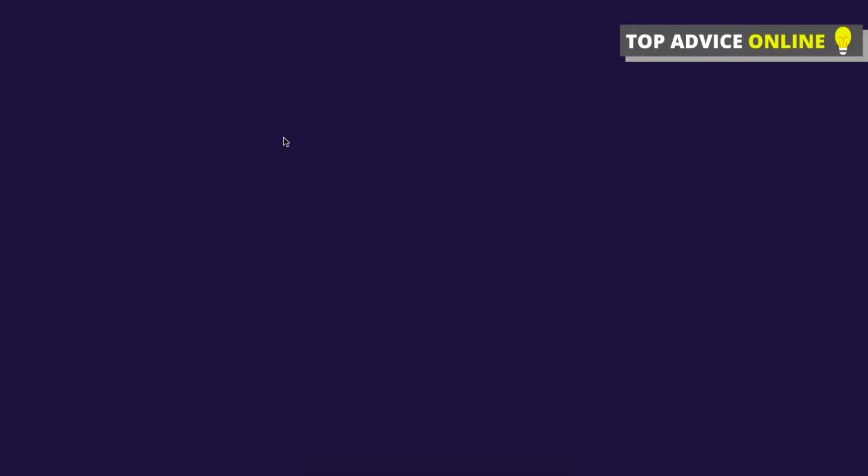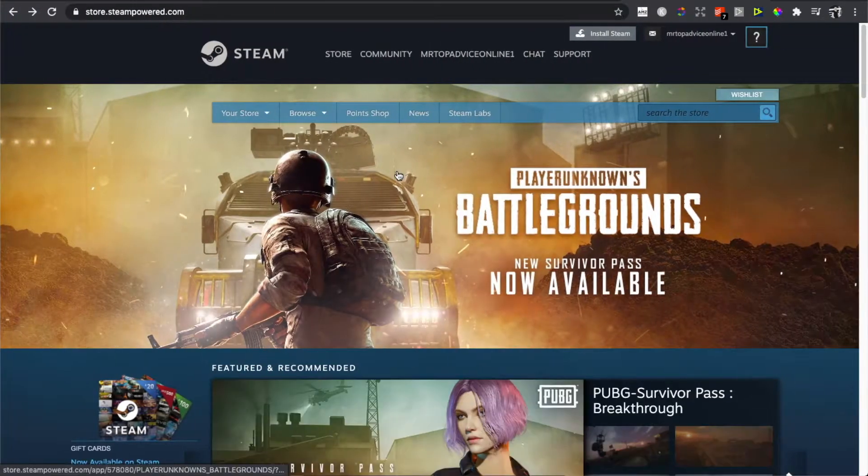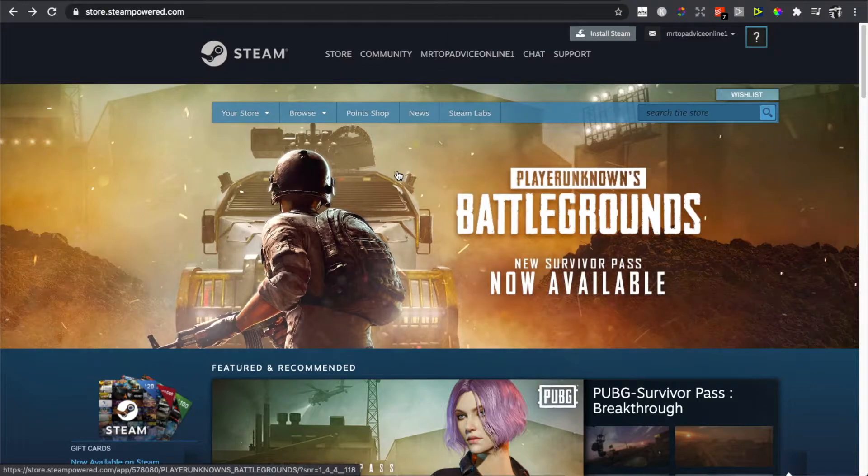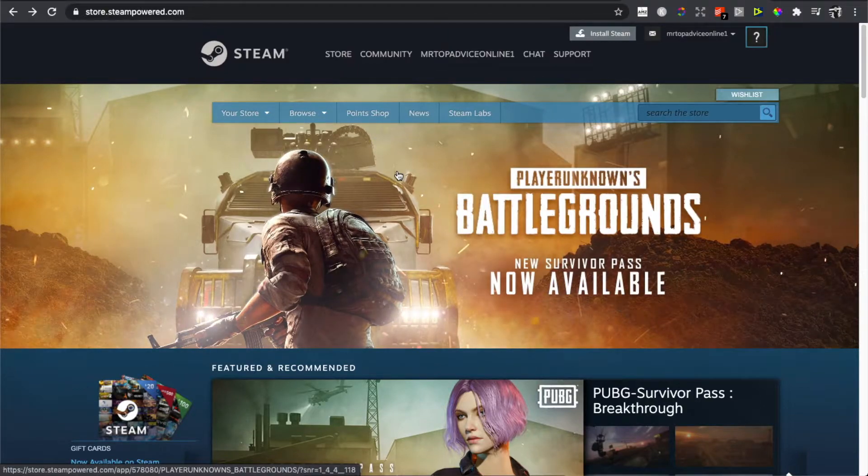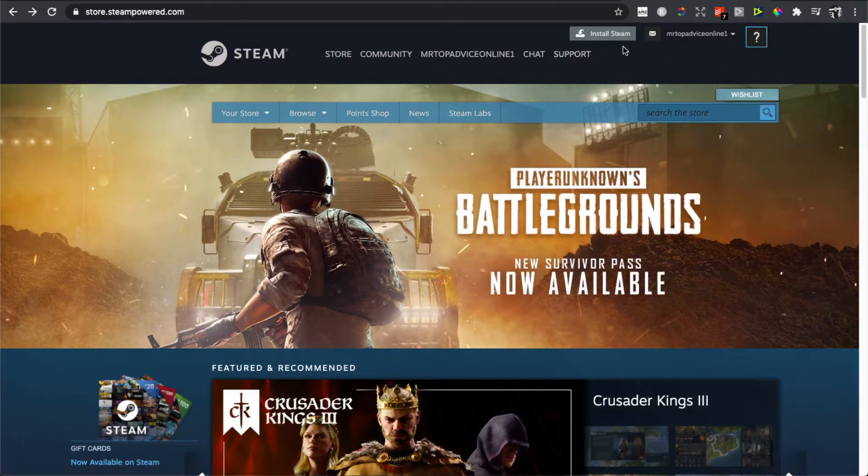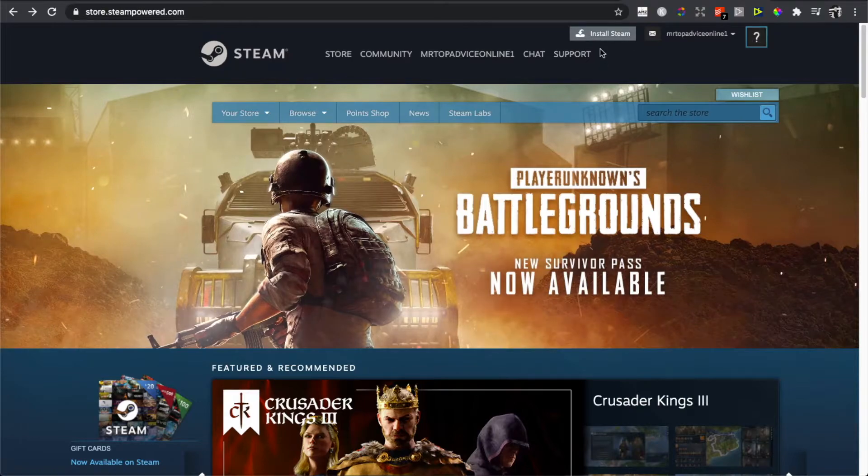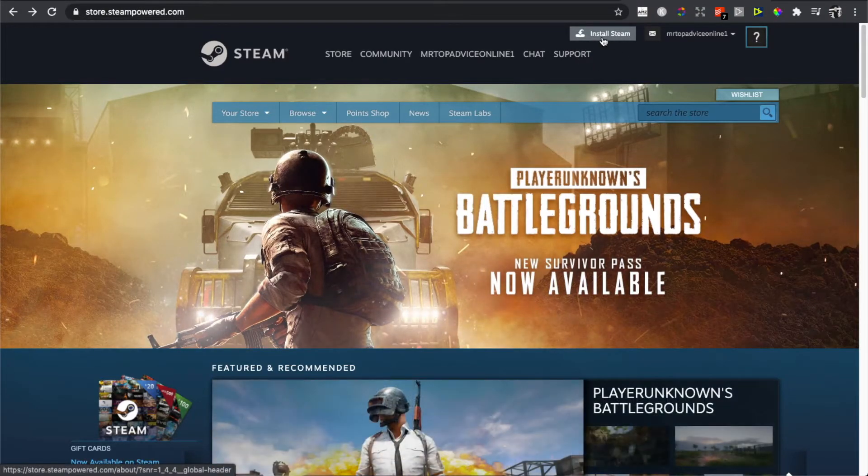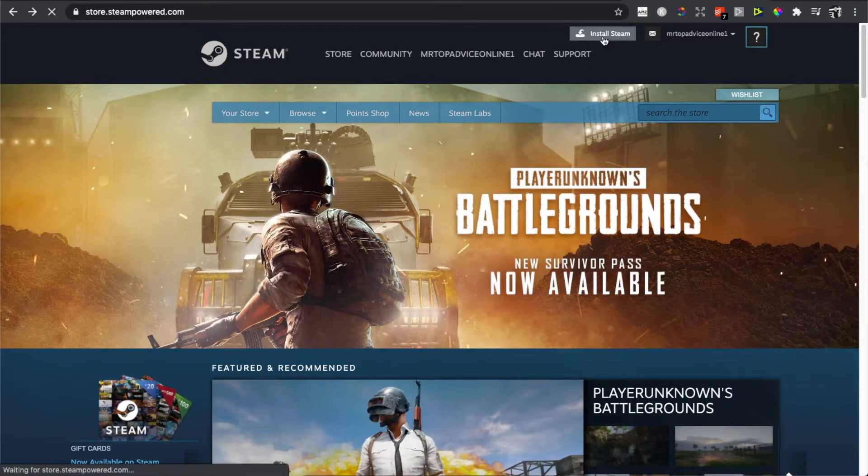First, go to the Steam official website and log into your Steam account. Once you're logged in, you should see a gray button that says 'Install Steam' on the top. Press on that.